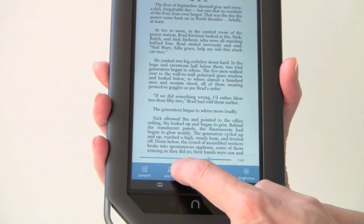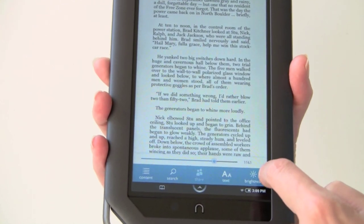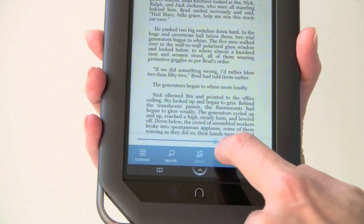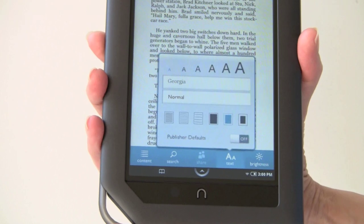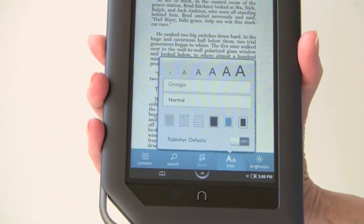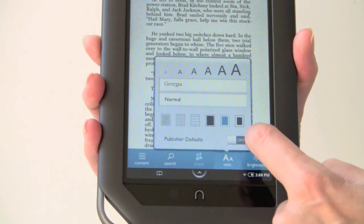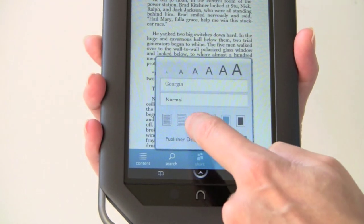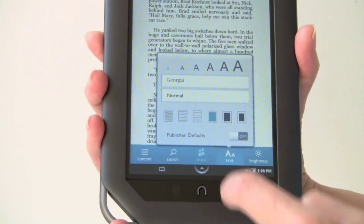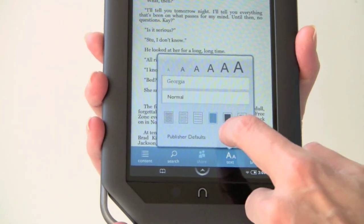You can get a table of contents, you can search in the book, you can change the text size, and you can change the brightness without having to go back to the main screen. Right now we're on the smallest text size and it's very readable. You can change your font, go to publisher defaults, change your line spacing, and change the background — yes, there is a night mode.